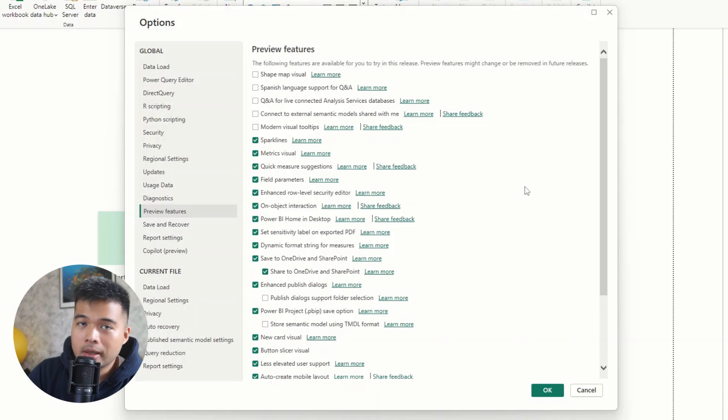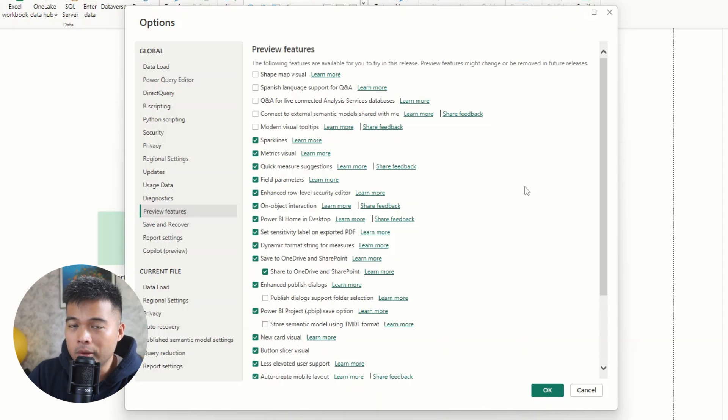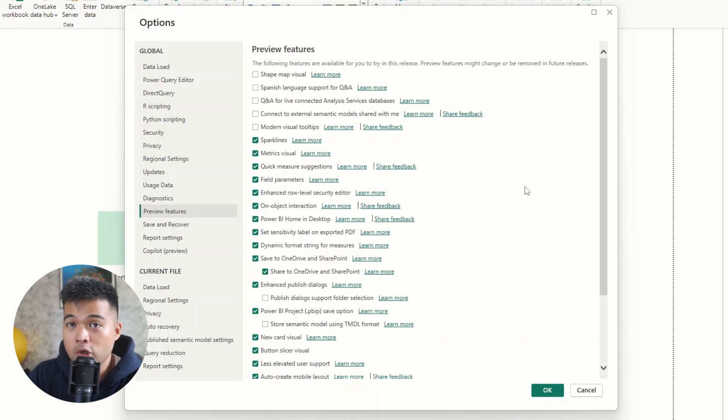So under preview features, what you will have here are some of the features that the Power BI team has released in kind of review before they become a default and release for general availability.